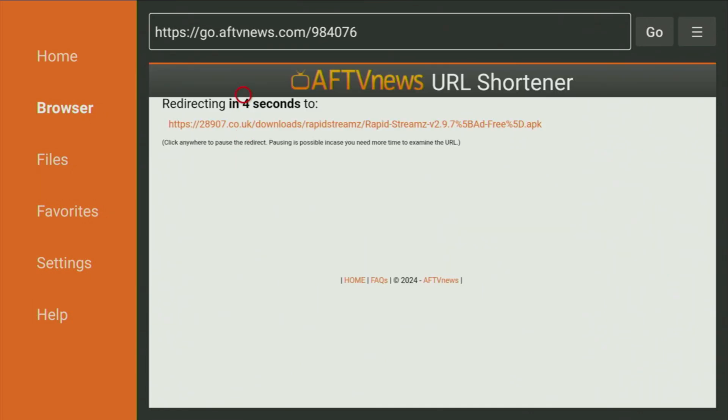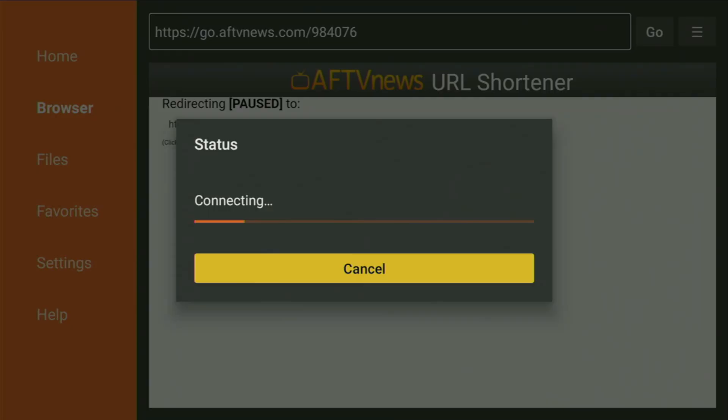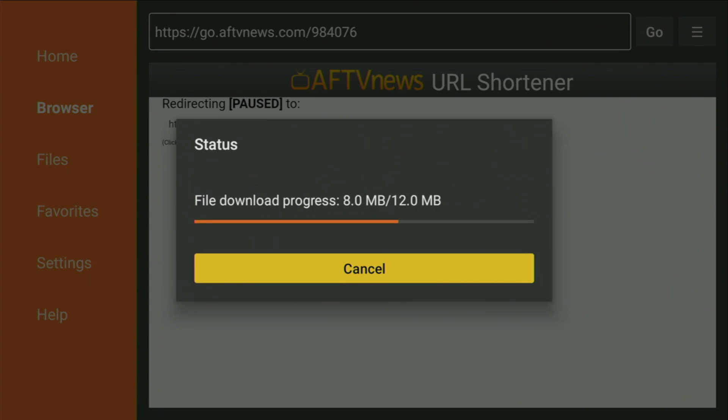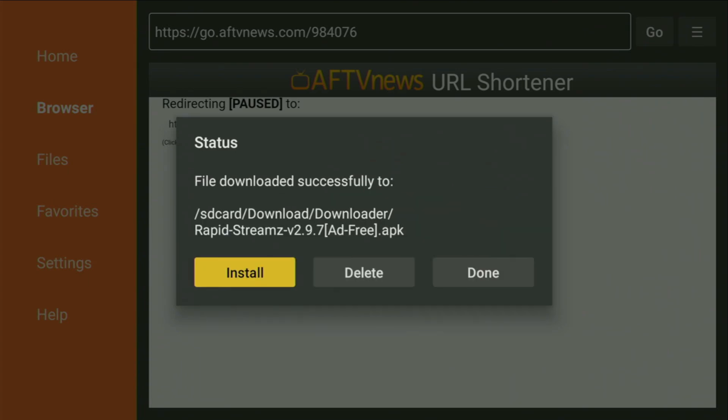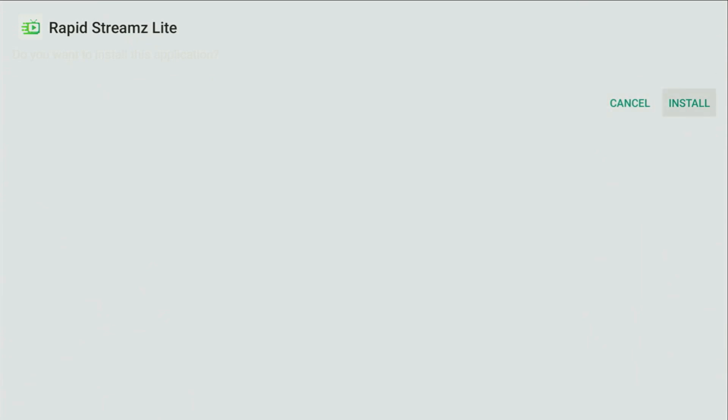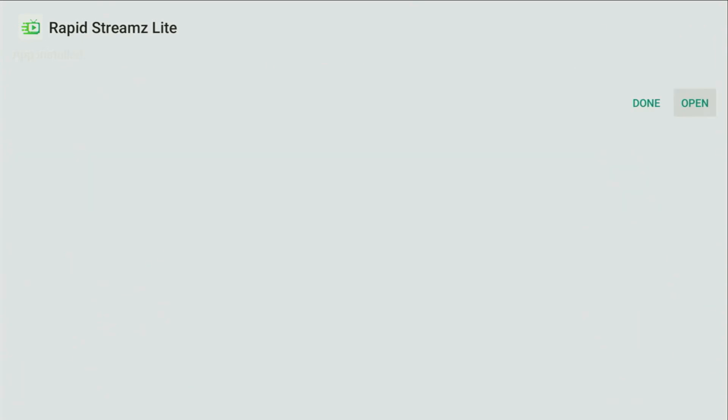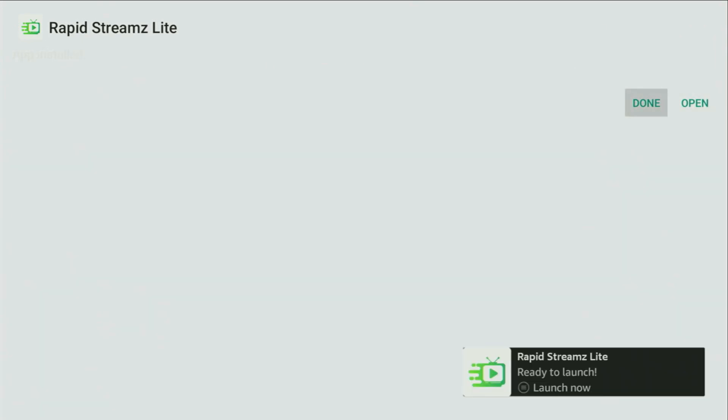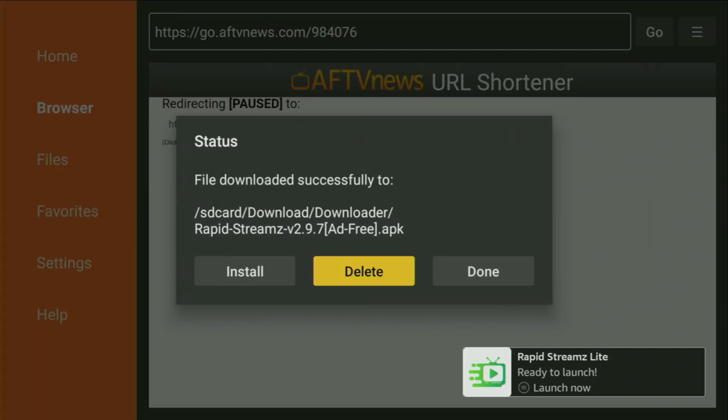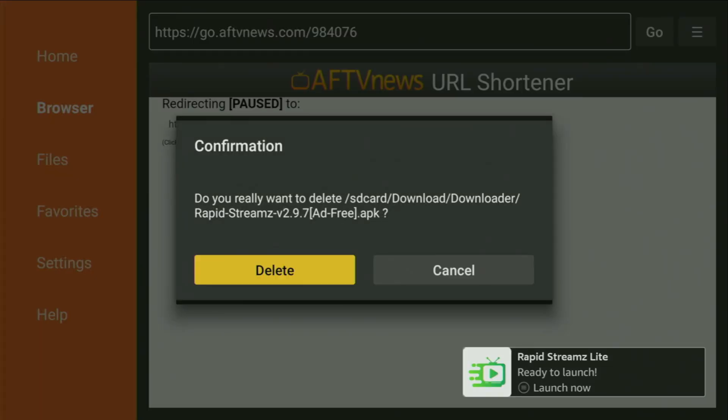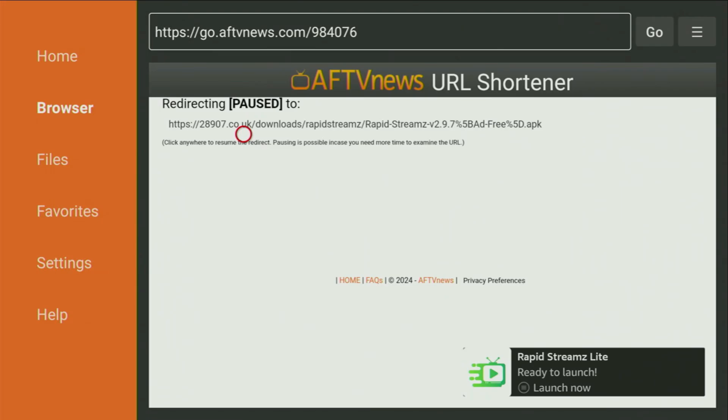So that app is called RapidStreams, and it's got loads of channels from all over the world, including US, UK, Canada, Australia, and so on, including the sports channels. Here, just click on Install, and wait for the app to finish installing on your Fire Stick device. And after it's done, never forget to delete the installation files.